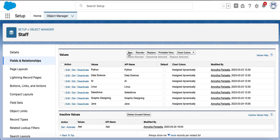We can add more values, we can reorder them, we can replace them. When you are replacing an existing value, you can replace it with a new value, with an existing value, or with a blank value. When you are replacing it with a new value, first you need to create that new value, then replace with that.